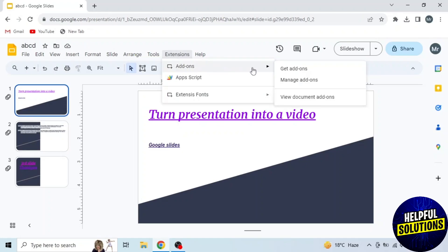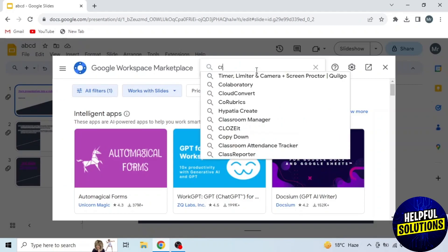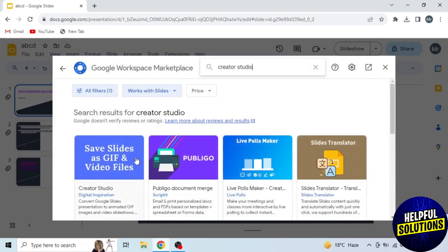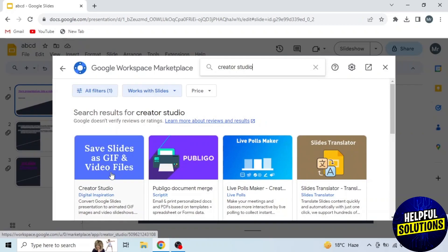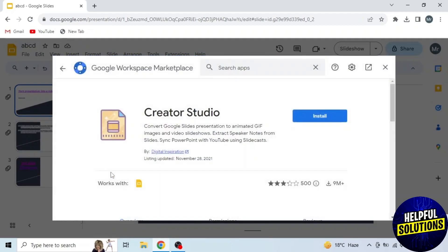Then click on get add-ons. Now search creator studio in the search box and open this extension. Save slides as GIF and video files.